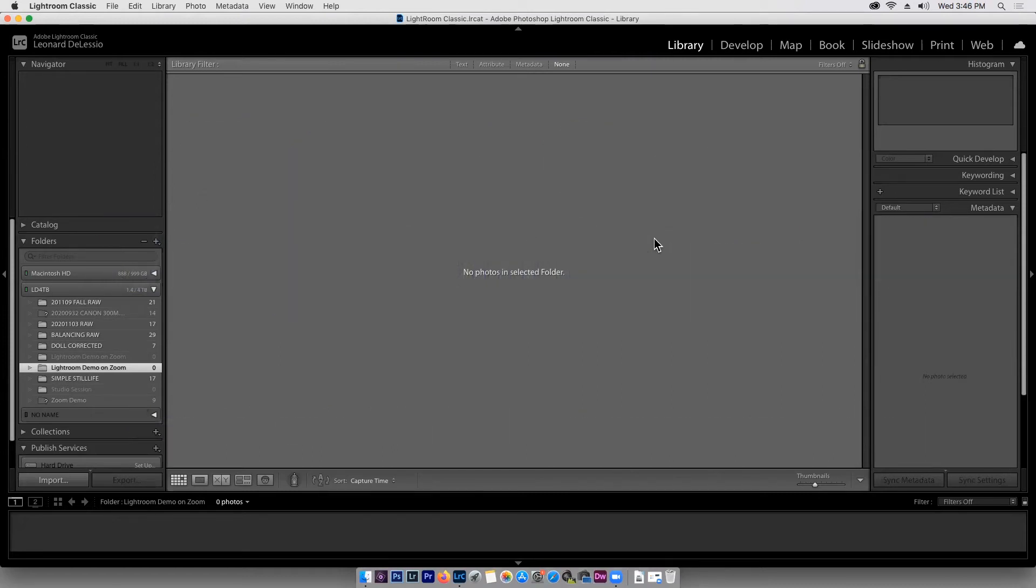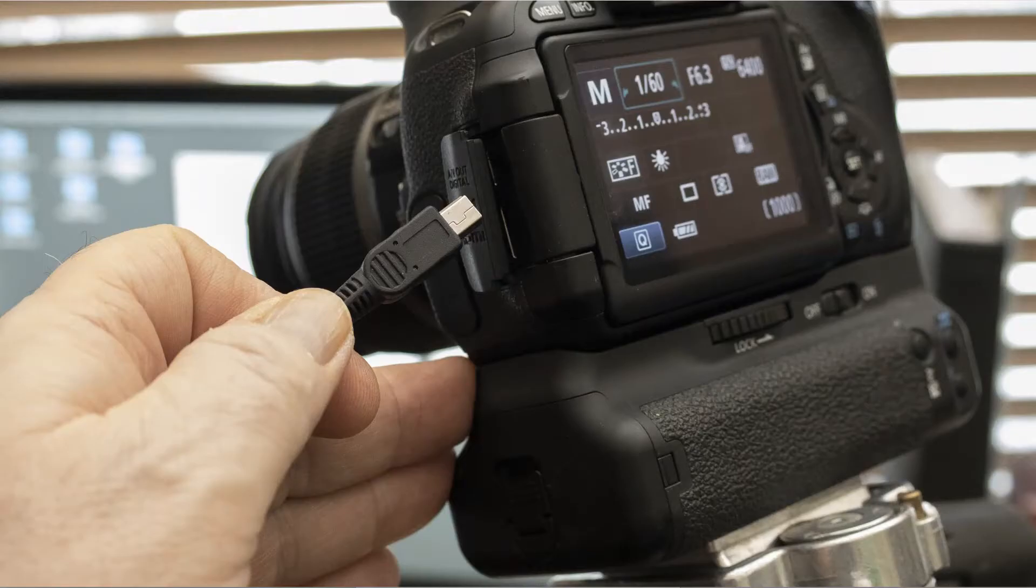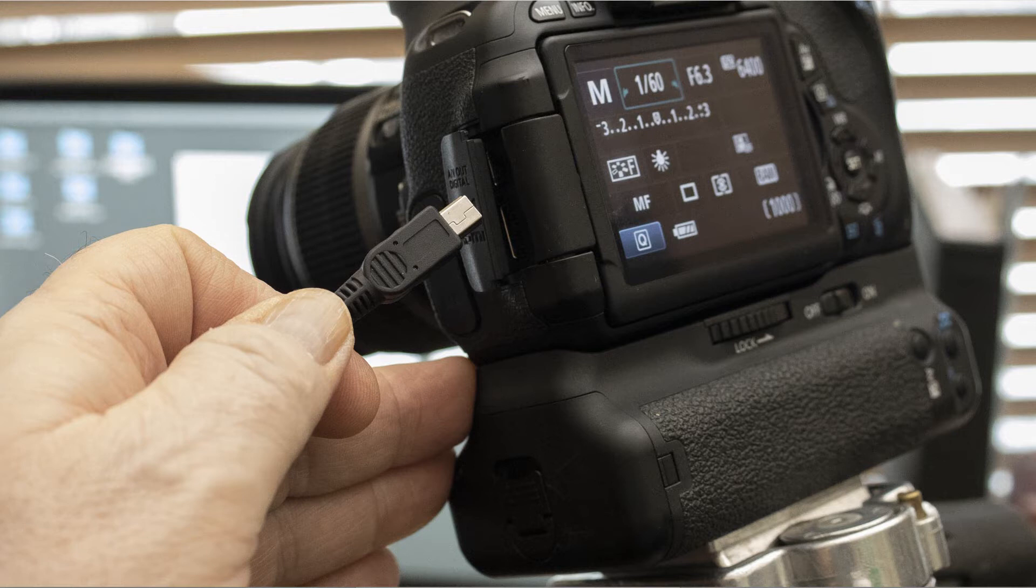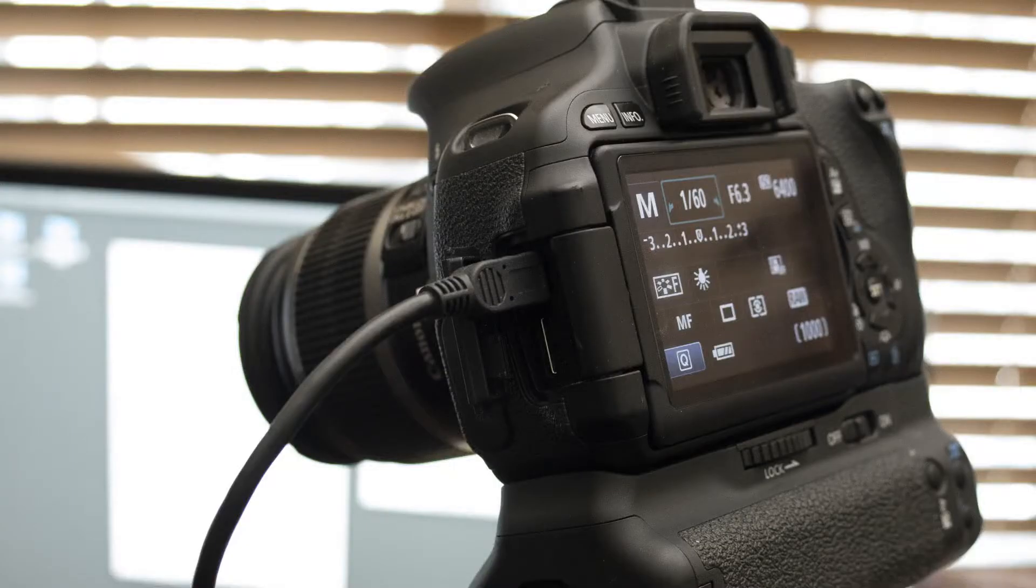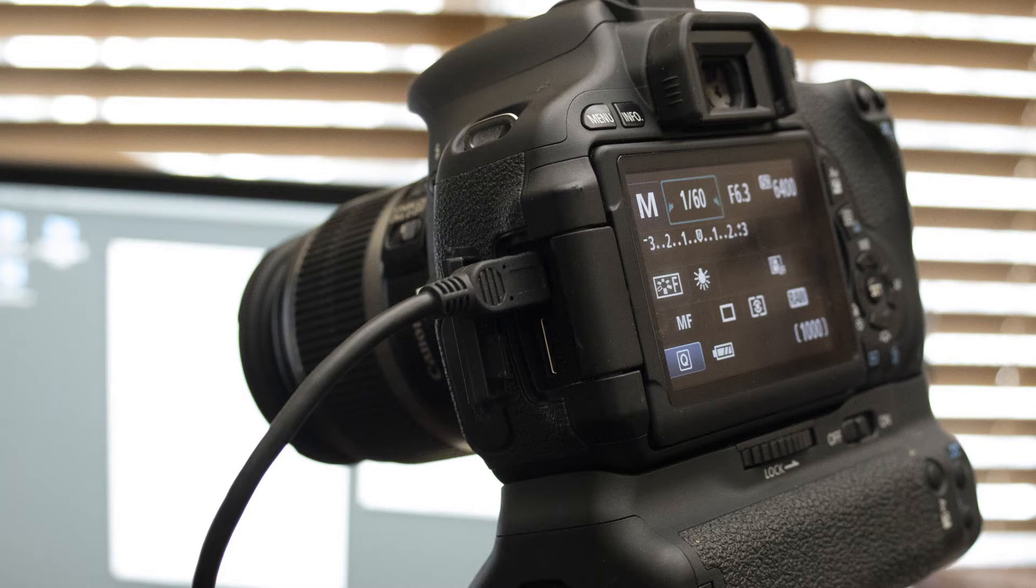I'm going to show you how to shoot tethered capture using Lightroom. Tethered capture means that the camera is literally connected or tethered to the computer. One end of the USB cord is plugged into the camera body, the other end is plugged into the computer.